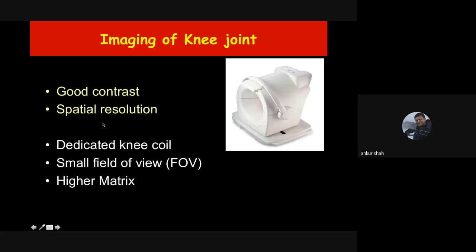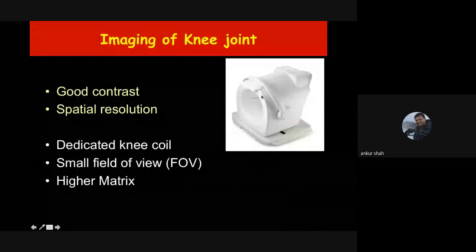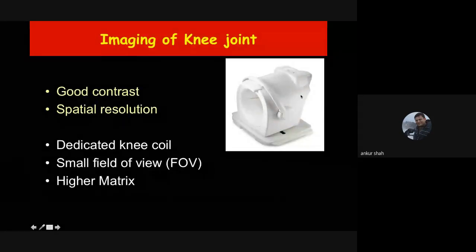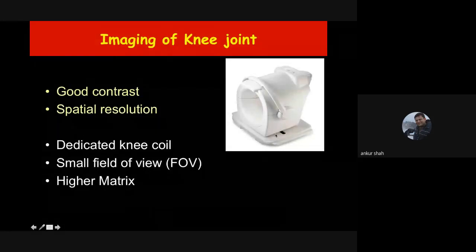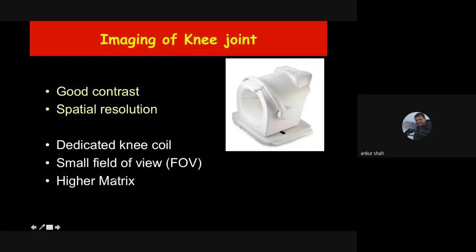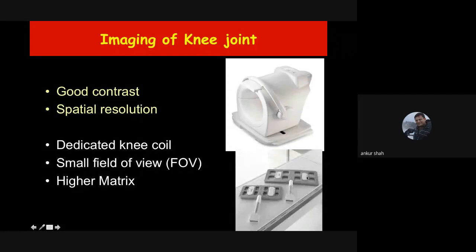We need good contrast and good spatial resolution, which can be obtained with the help of a dedicated knee coil. The knee joint is placed in the coil, which can be opened and the patient's leg placed inside. It is important to do small field of view imaging with higher matrix. There is also a flexible coil which can be used for multiple body parts.